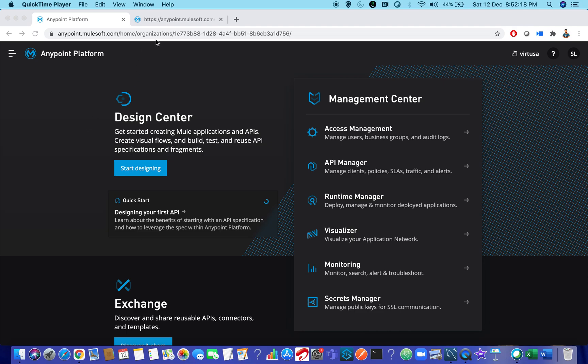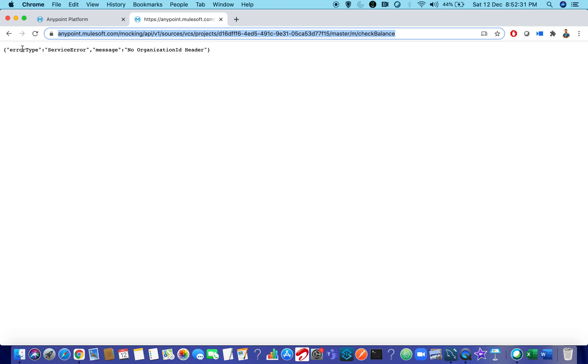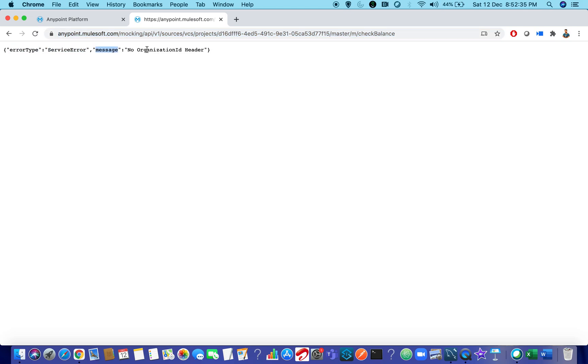Hello Muleys, in this video we shall see how to resolve a common error that you are facing these days when you are trying to mock the service from Design Center. Like the URL which you are copying from Design Center, when you hit that, you are seeing this error, like error type is service error and message saying that no organization ID header.